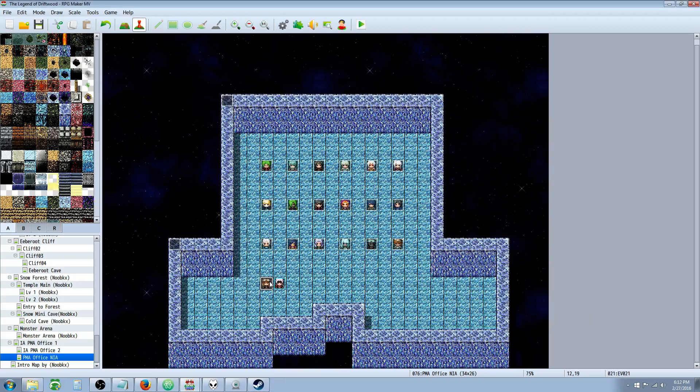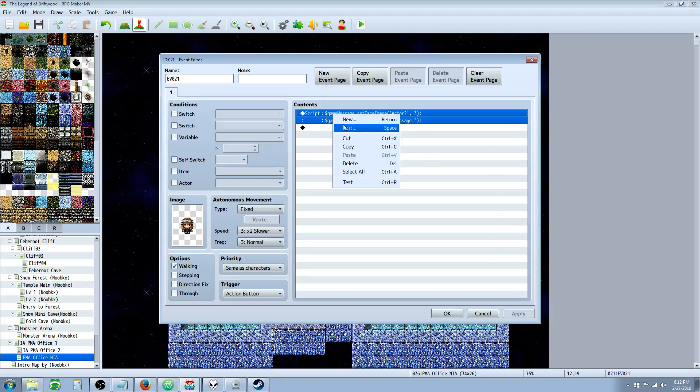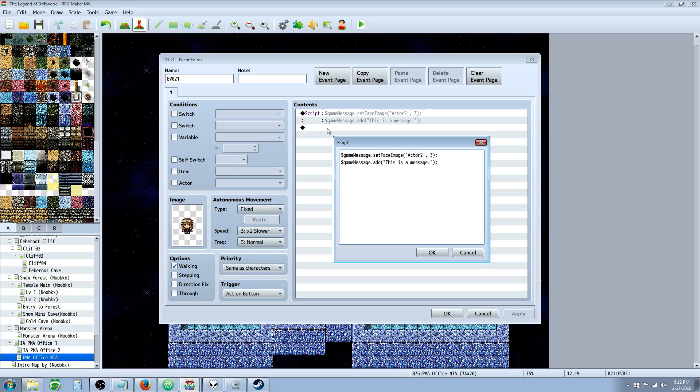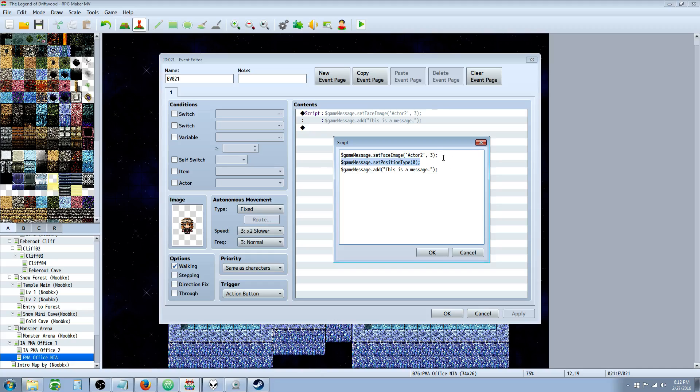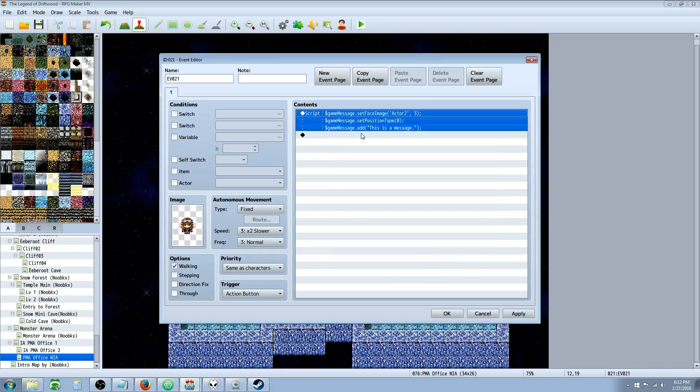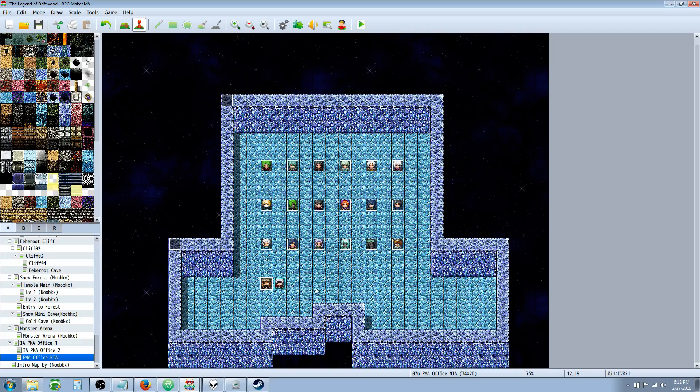Let's expand upon this and change something. Let's set the position type. We're going to change the position type by doing $gameMessage.setPositionType. The position type goes 0, 1, 2 for top, middle, bottom I think. Let's go with 0 and see what happens. Another thing to point out is you want to do all of your setFaceImage, setPositionType before the message itself. Otherwise it'll show the message and then set the position type. The message will always be the last thing you put in.